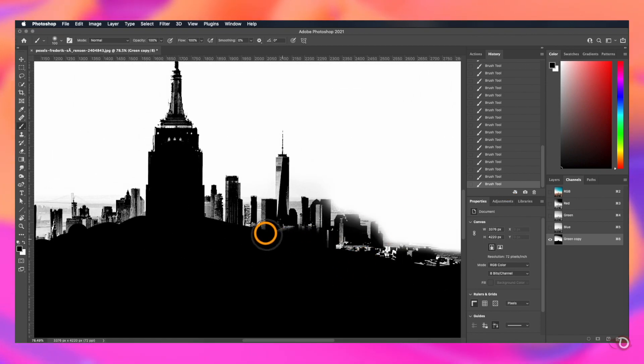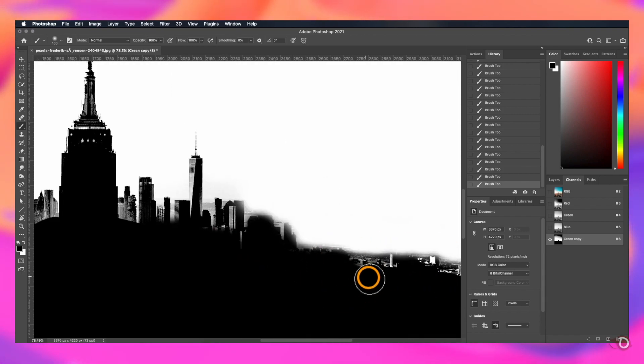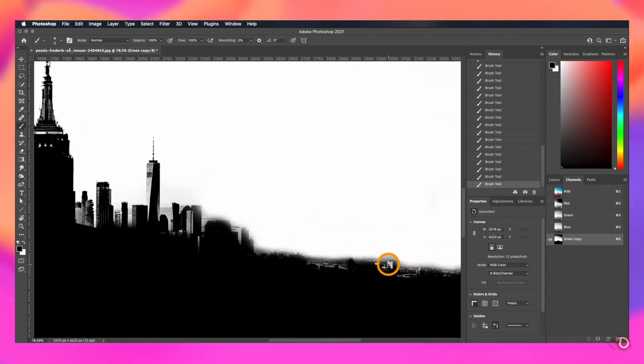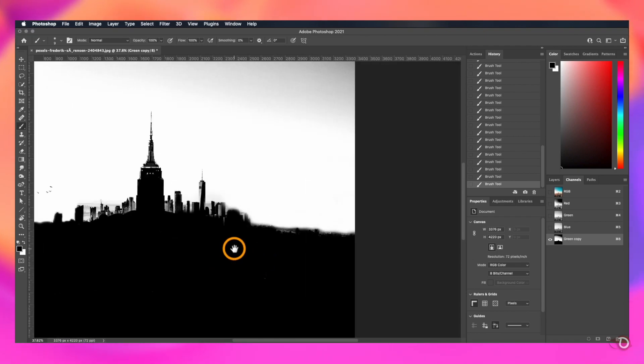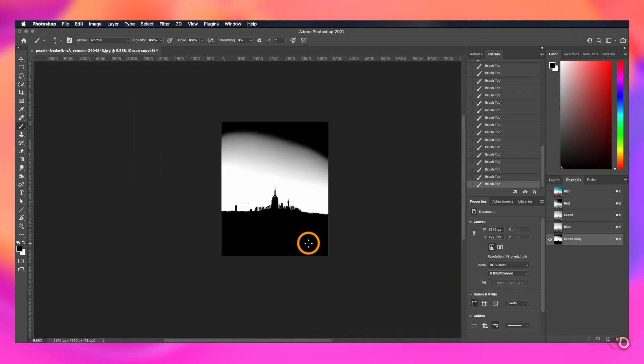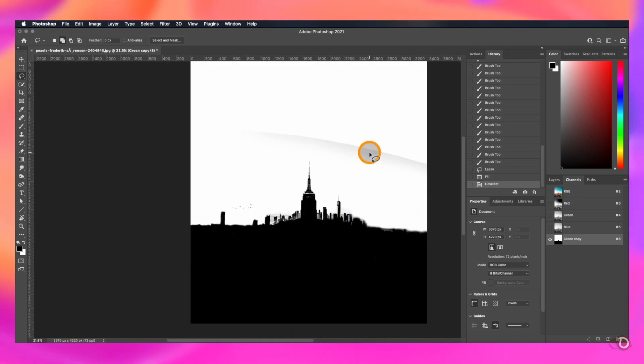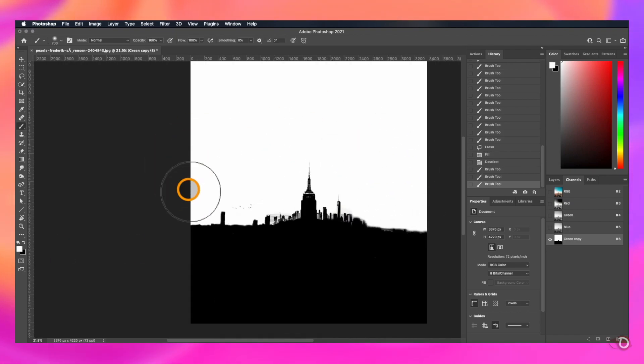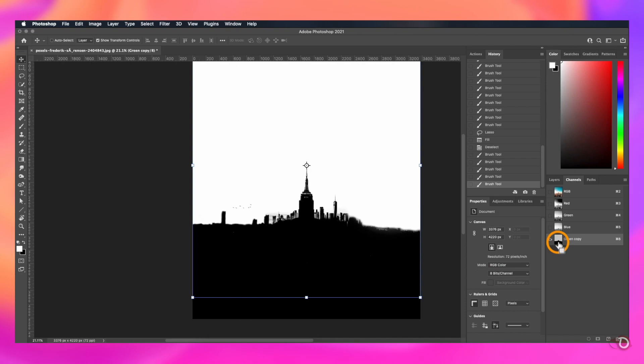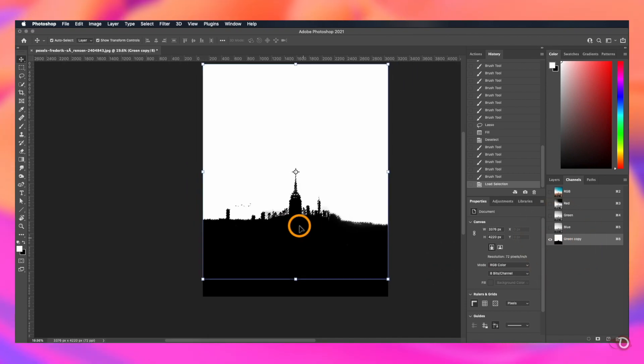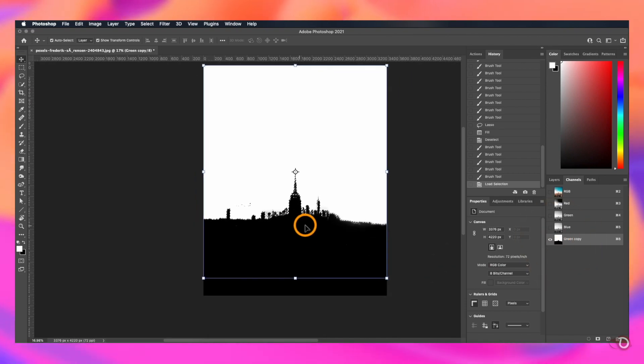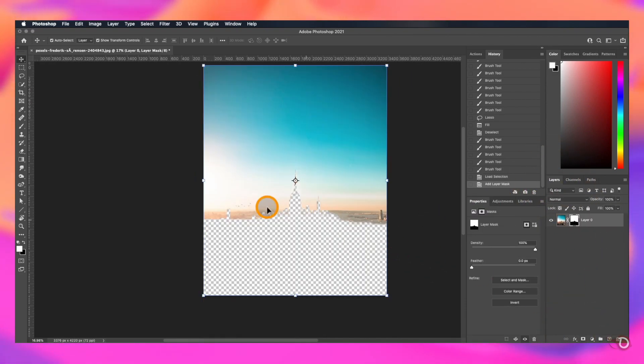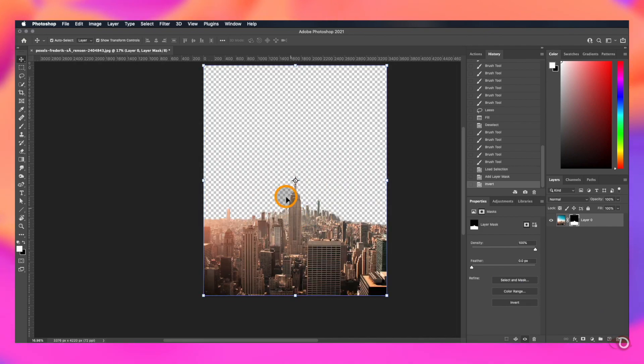And by the way, you can find all the download links of the images I am using today in the description in case you want to follow along and want to use it in some of your projects. We will take the lasso tool again, make the selection and fill it up with white. Load the selection, go to the layers panel and create the layer mask.